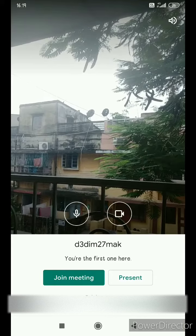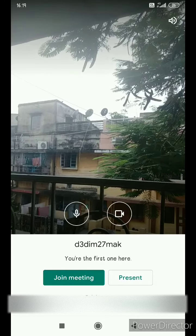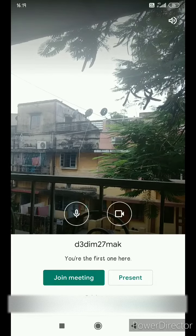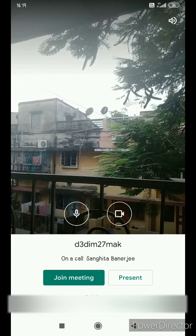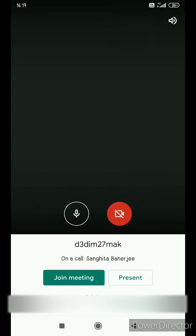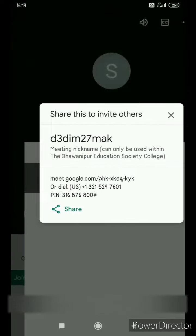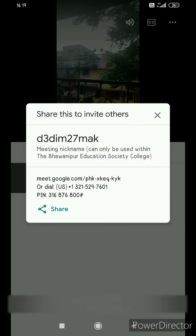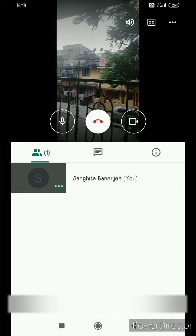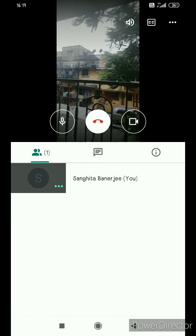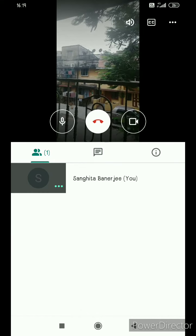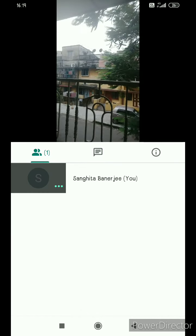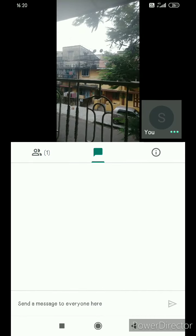Once I click on the Join Meeting tab, which is visible, I'll be able to join the Google Meet session. Once I join, this screen with the Google Meet session link will be prompted. This is basically how the screen looks like once I'm online on the Google Meet session.